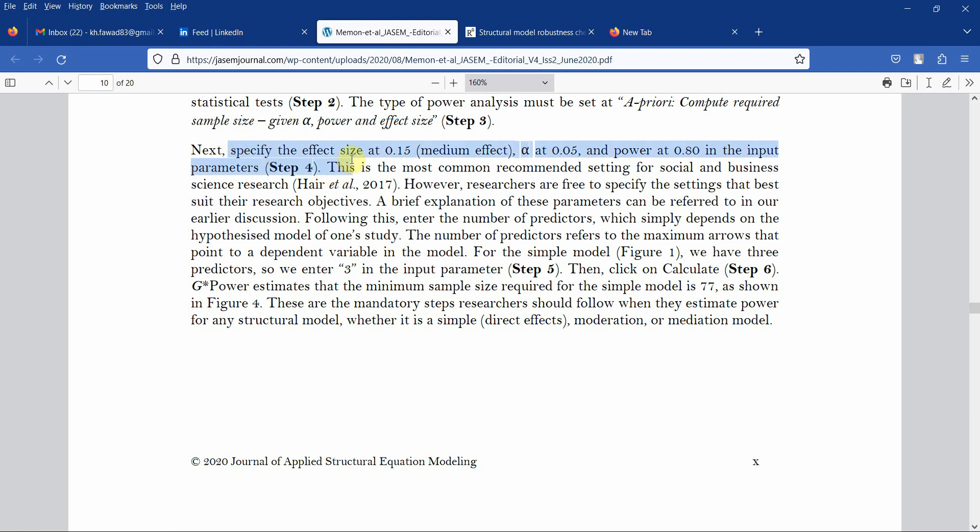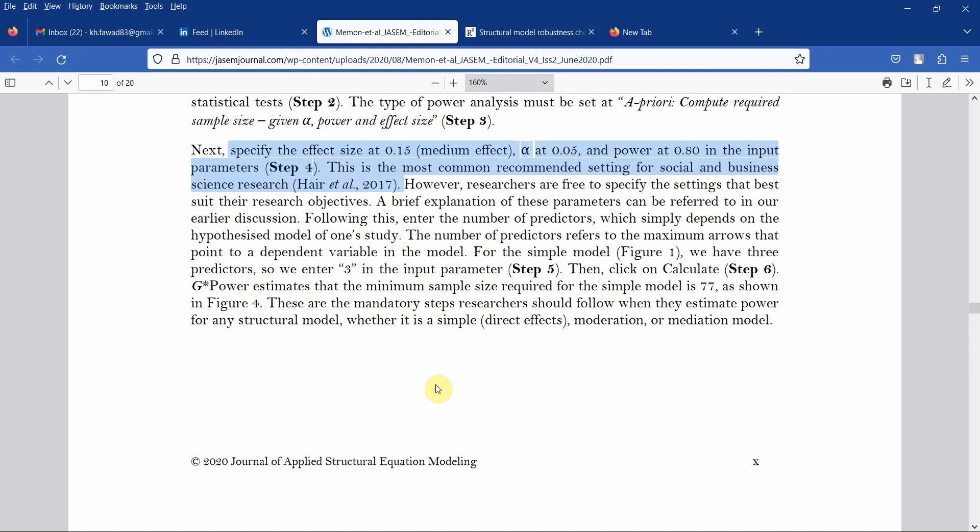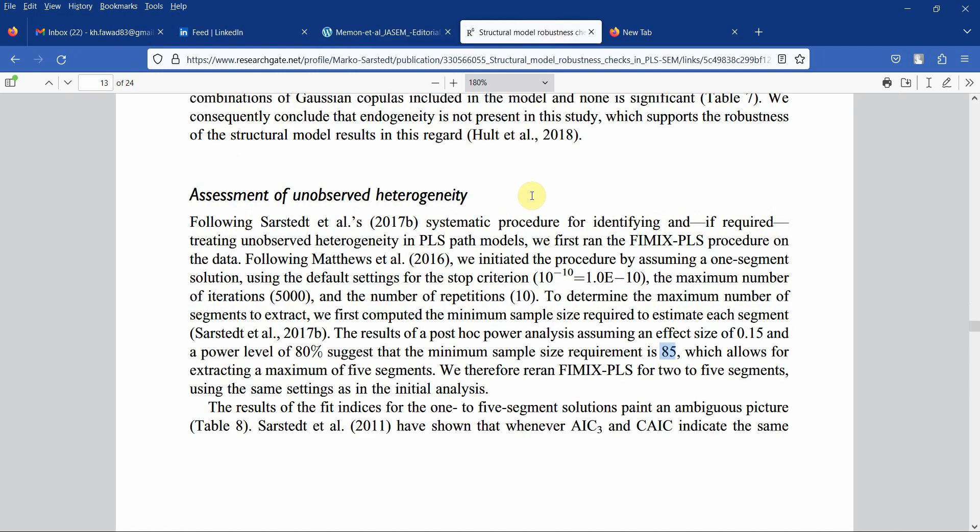The effect size 0.15 medium effect and the power of 0.80 are the input parameters, and this is the recommended setting in social and business sciences research. If you use this particular setting, your sample size for each segment should be at least 85. My total sample is 340. If we divide 340 by 85, we get around 4 to 5 segments. So I will need 4 to 5 segments in my model to find out whether we have any issue or not.